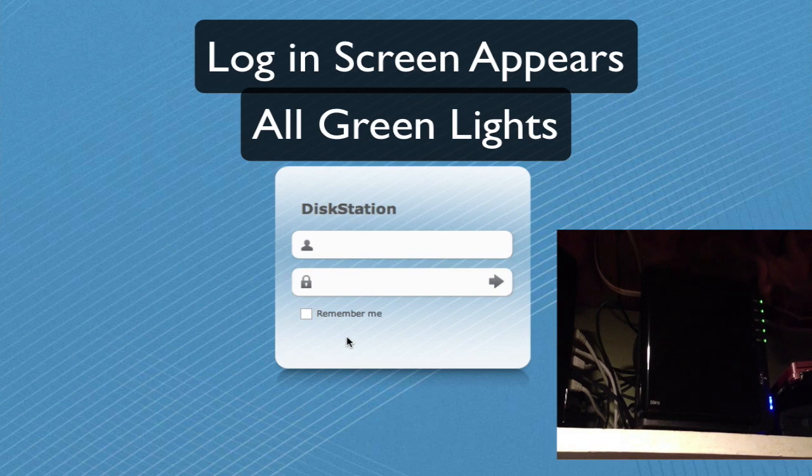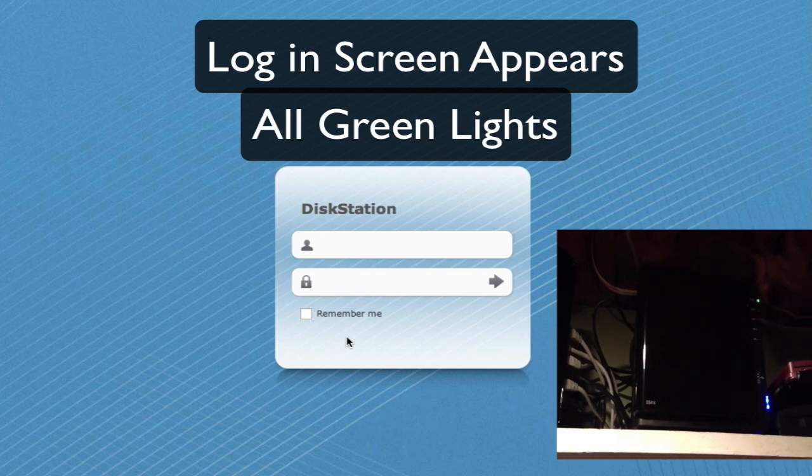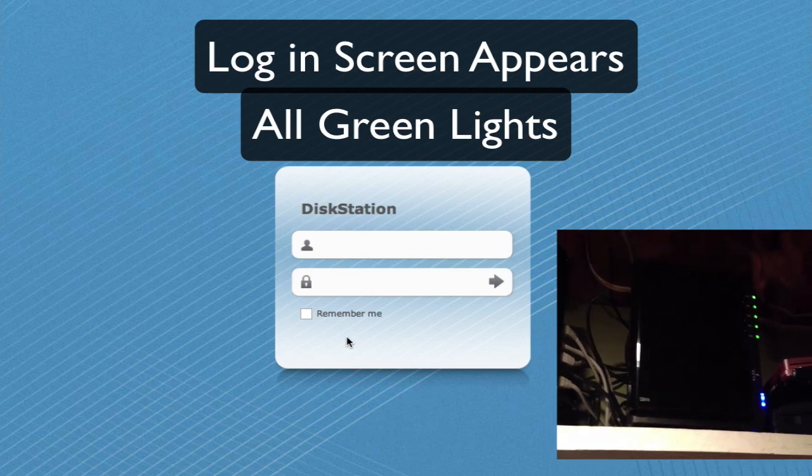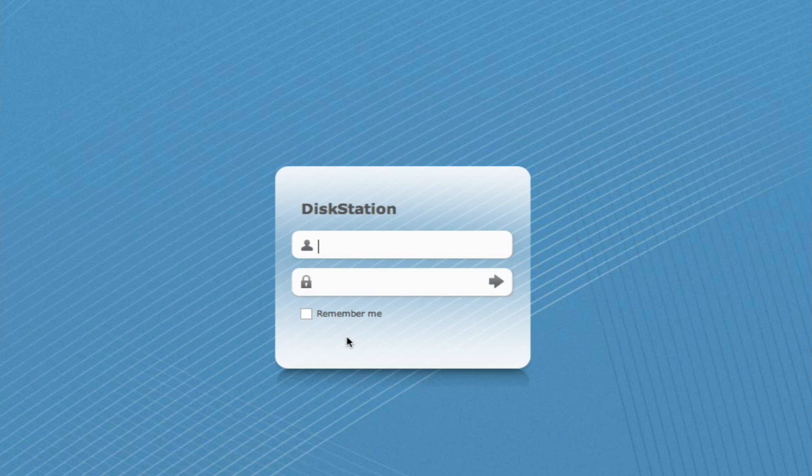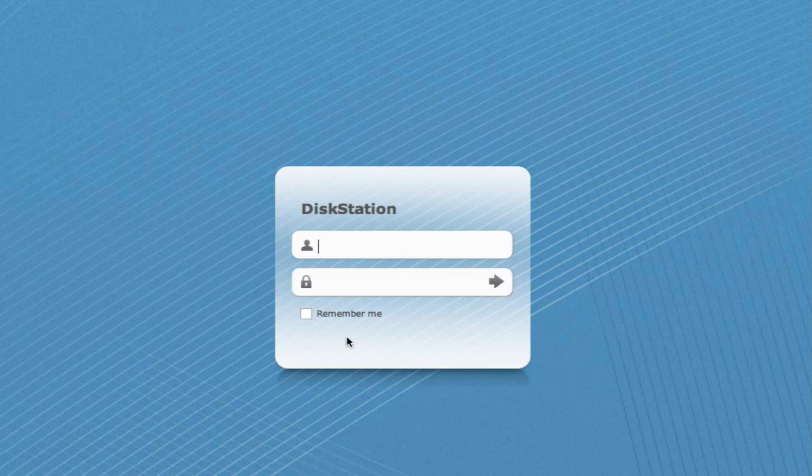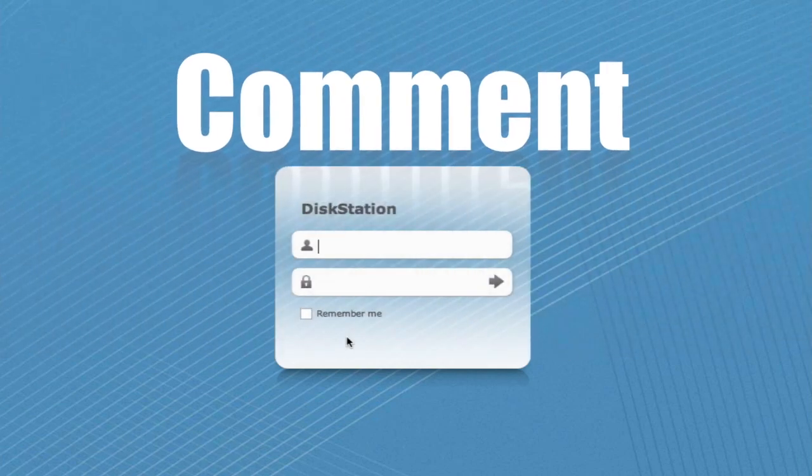And now it is done and ready to go. Well that's going to do it for us for this video. The next video we will log in and we'll check out the default operating system. Anyway I hope you enjoyed this video and I'll see you on my next video.